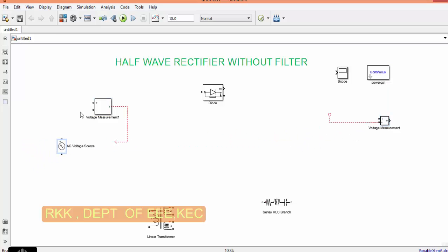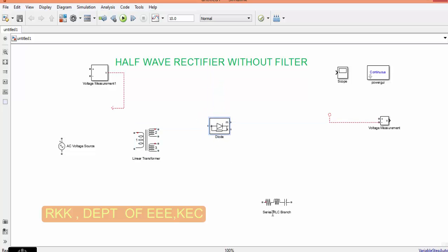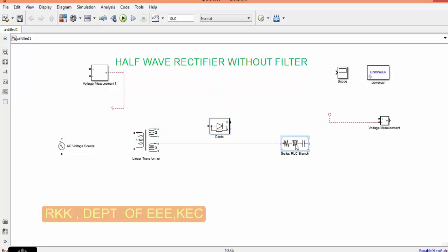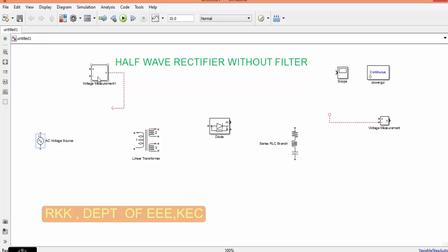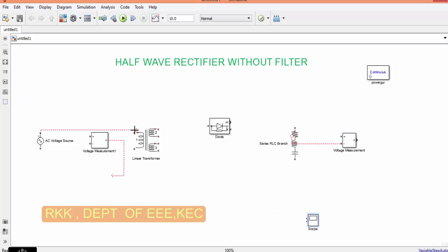First, let us arrange the circuit diagram. First AC source, next transformer, next diode, next load, then we are going to connect two voltage measurement. One on the primary side, other on the secondary side, then scope.